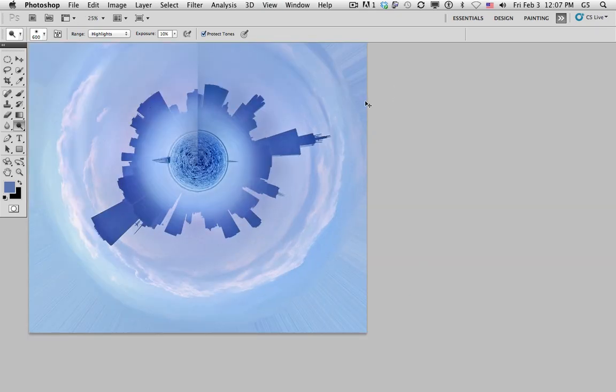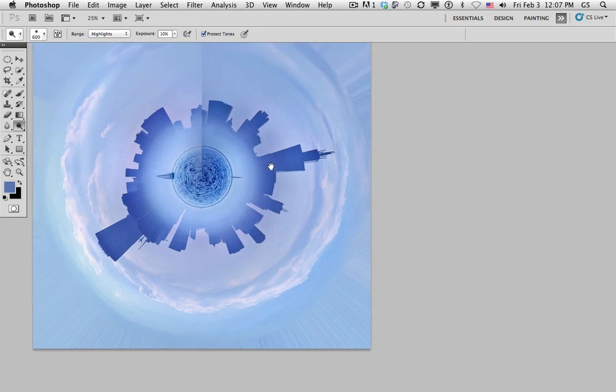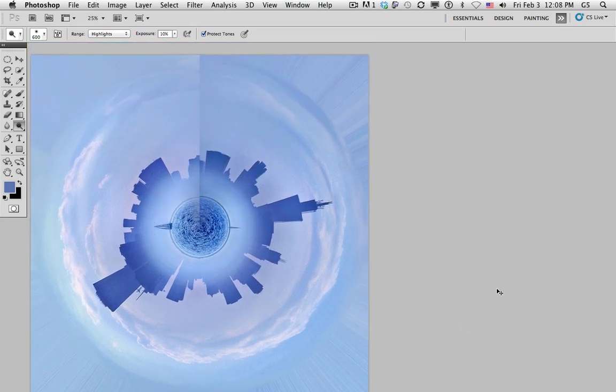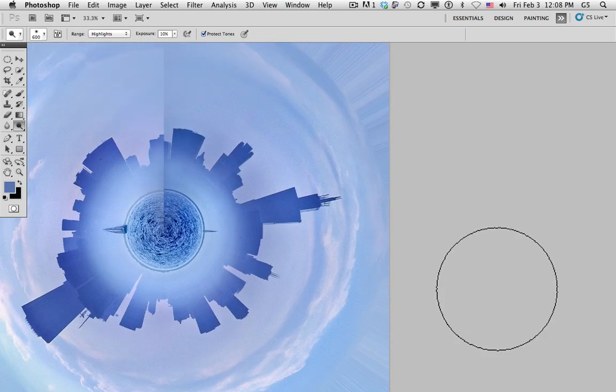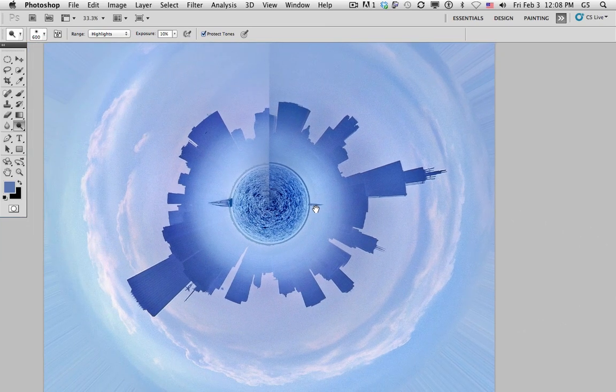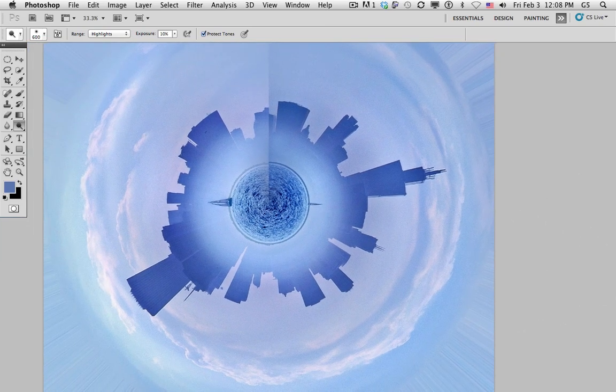There you go. Now there might be a few little things you want to do, like retouching the seam out, but there you go. I'm Rick McCauley, and that's Tiny Planets.